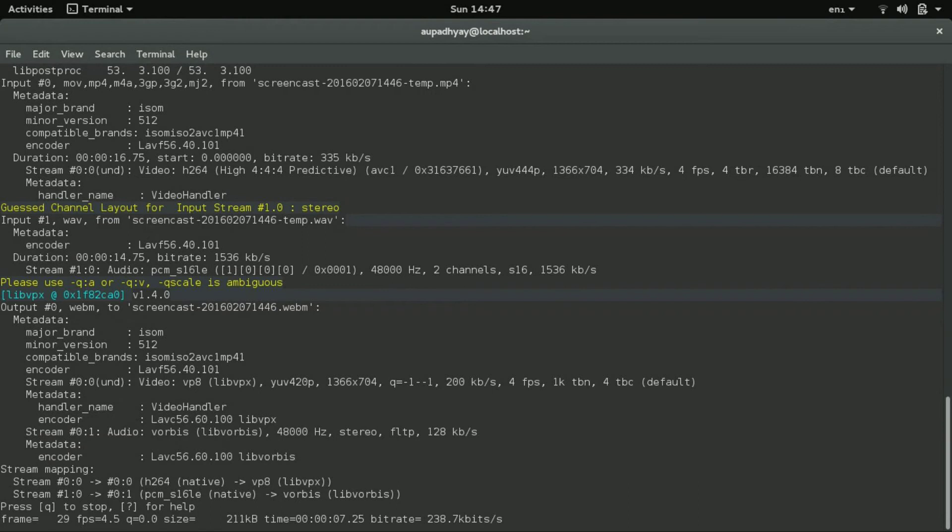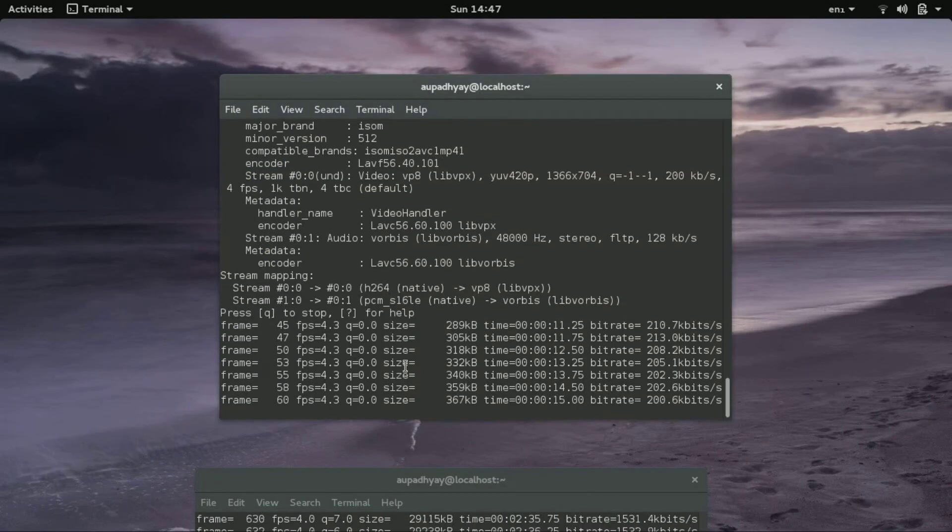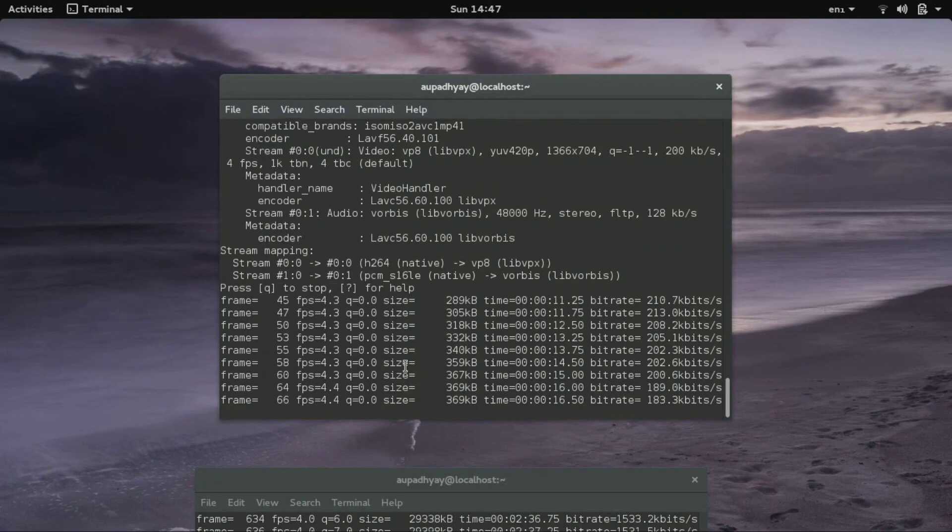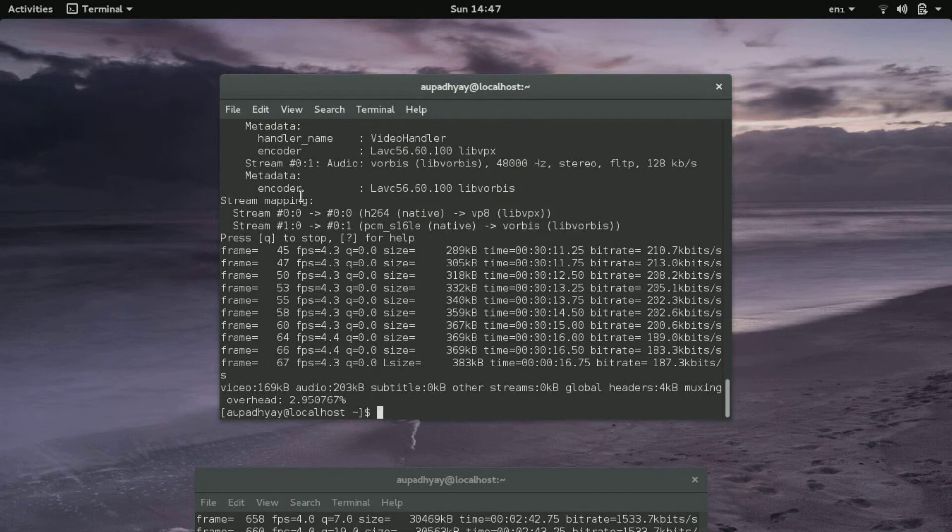So you can see as it is getting merged. Now it has merged. Now when you will go to your home directory, you will see there will be a webm file.